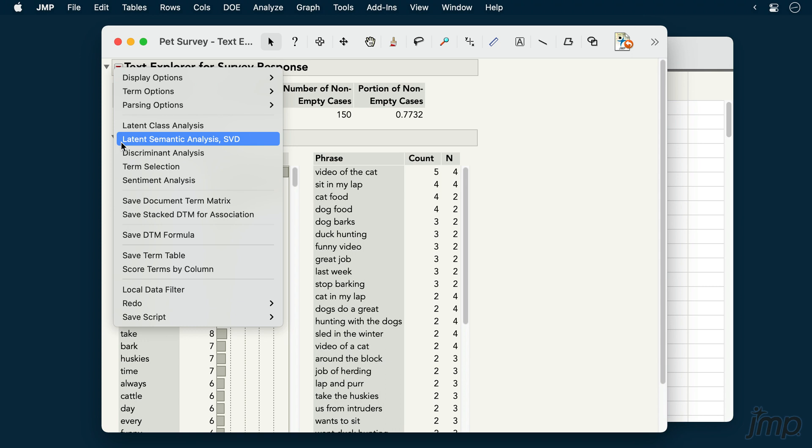We'll choose latent semantic analysis, or singular value decomposition, which is helpful for identifying semantically similar documents or terms, and for uncovering high-level topics in the data.